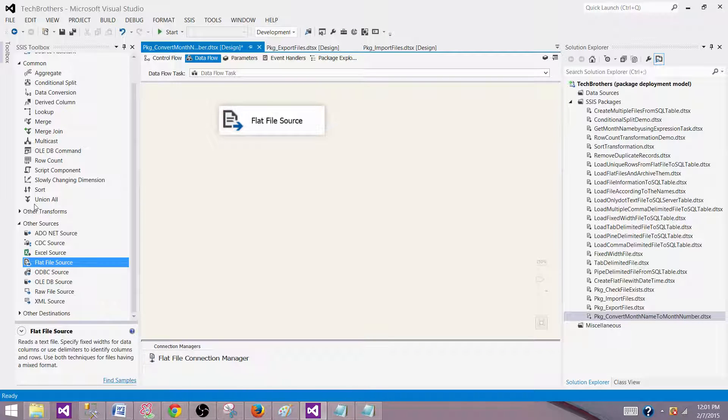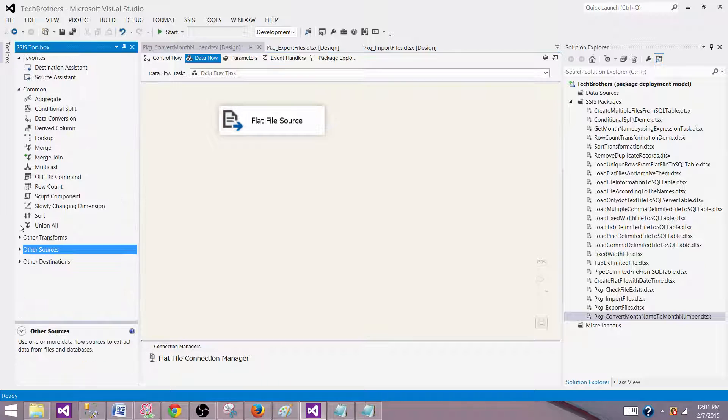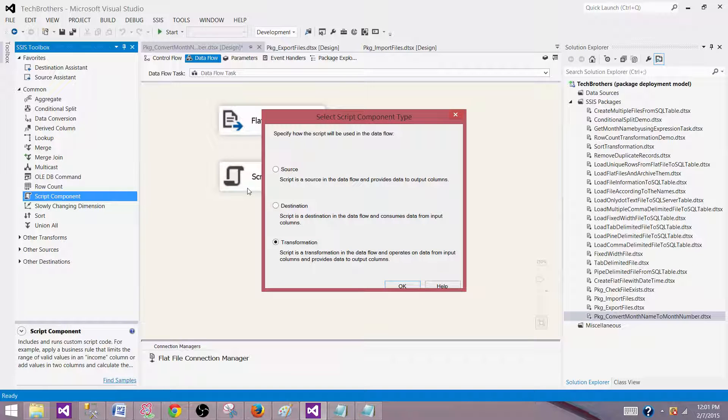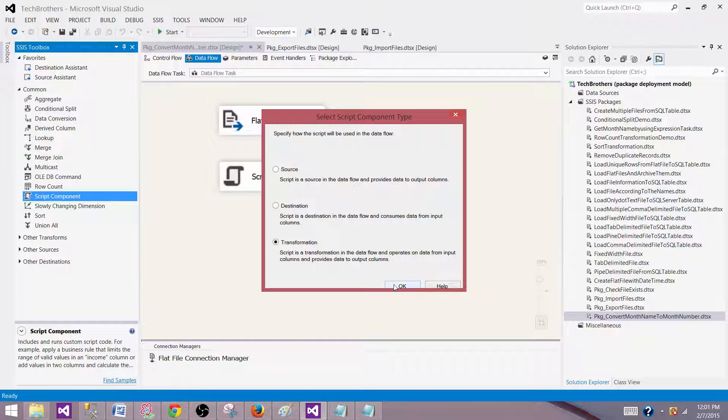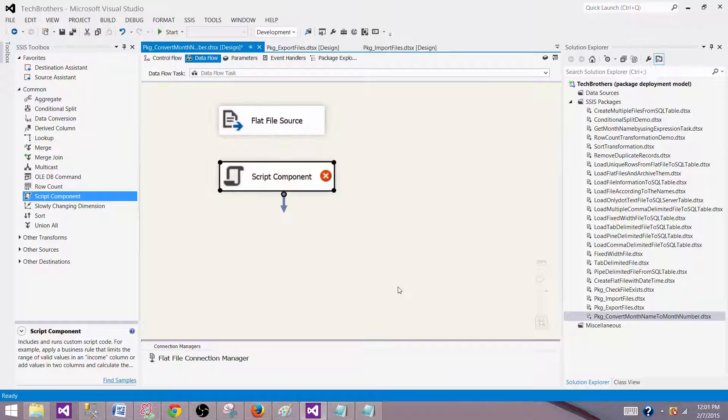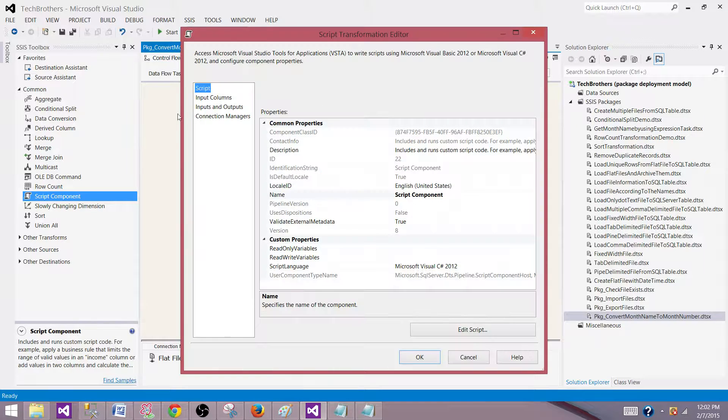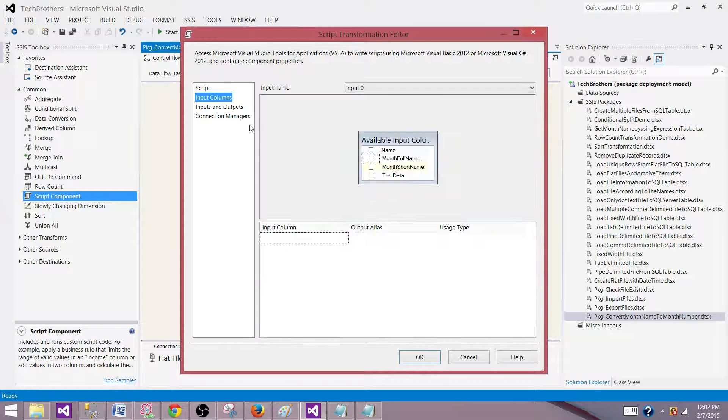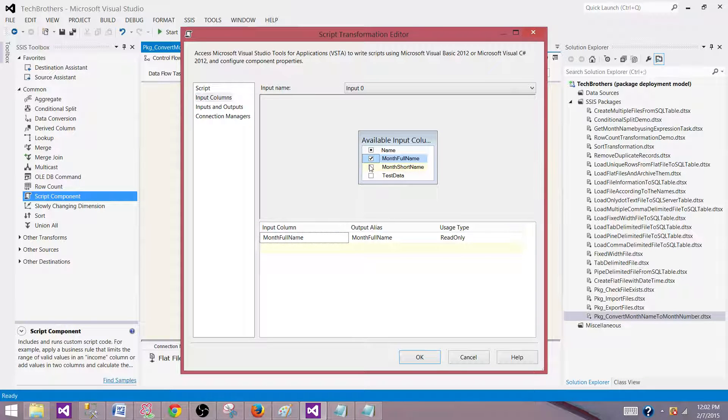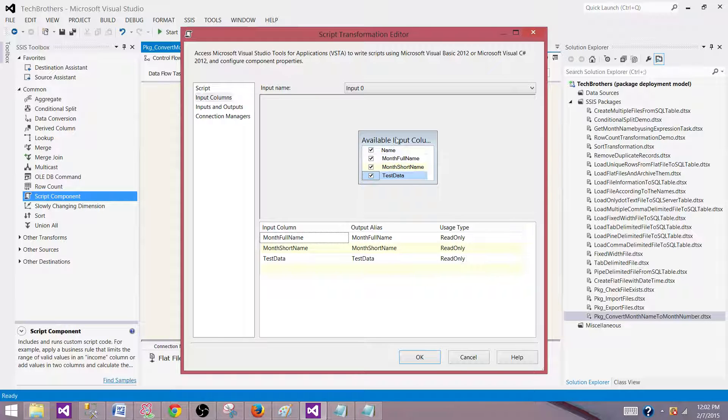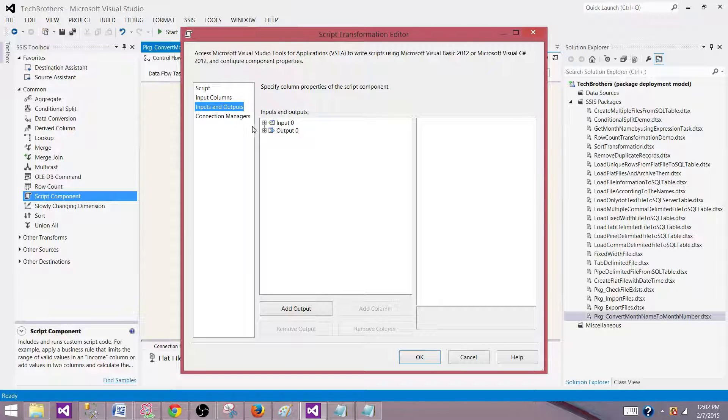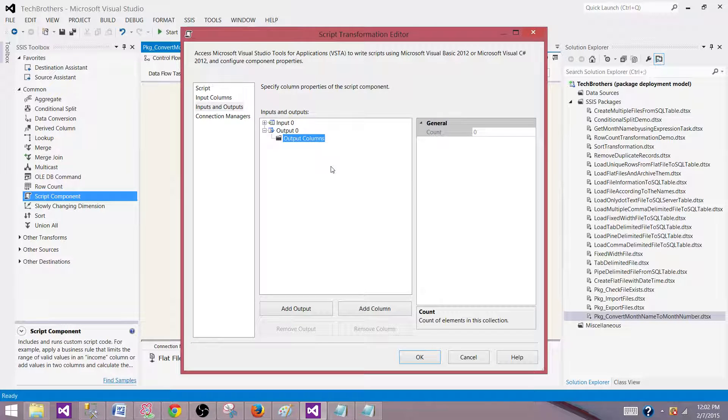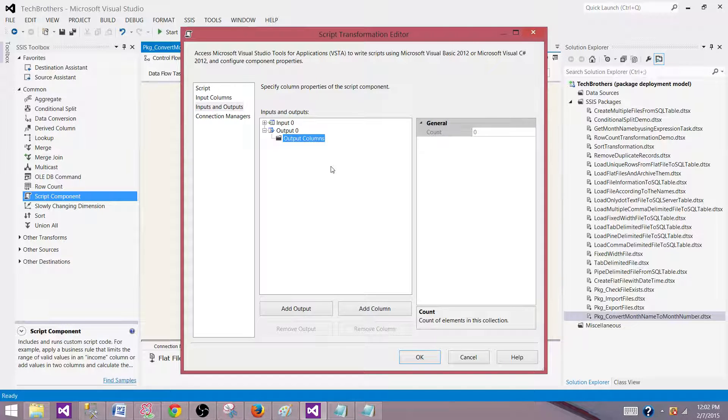The next part is bring the script component transformation and configure it. Bring the script component transformation right here and select transformation. That's the mode we want to use. Now connect your flat file source to the script component. Here we have input columns: month name, month short name, and test data. Now on the output side, we need to create two columns.